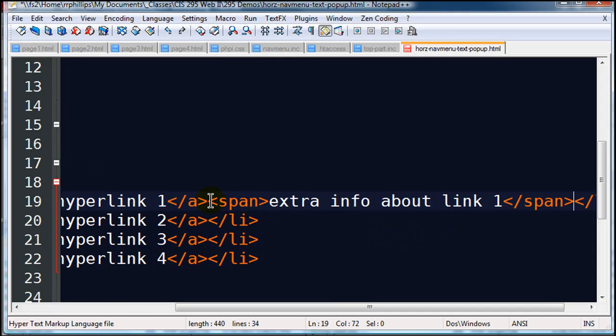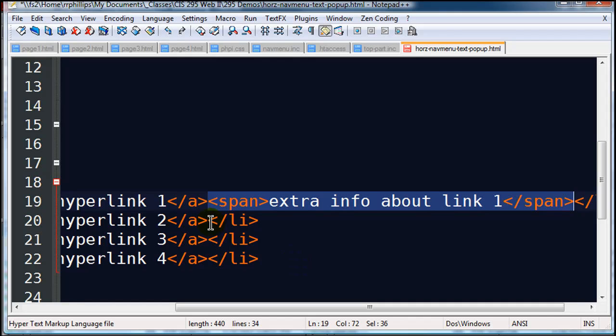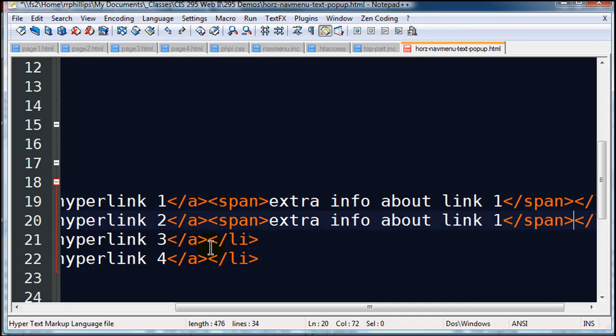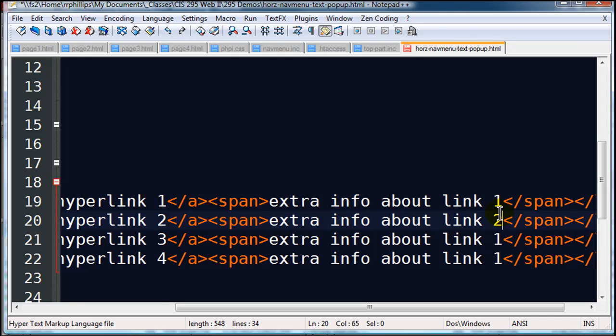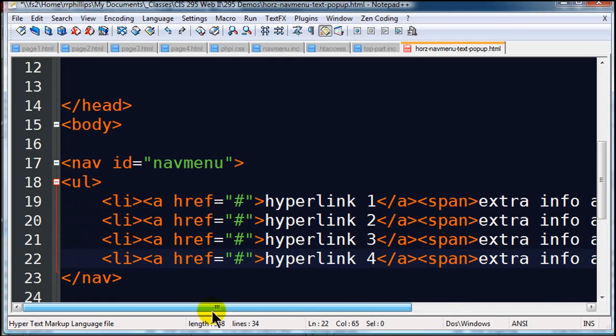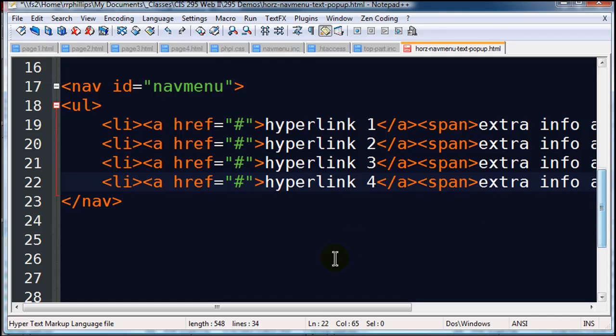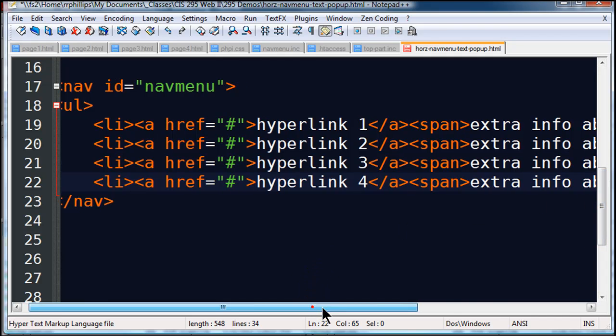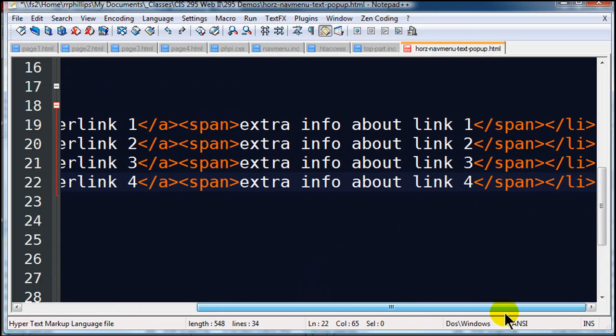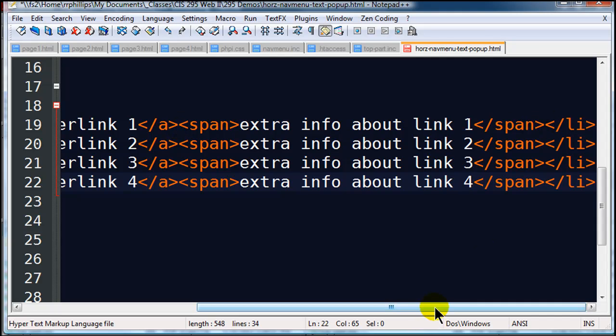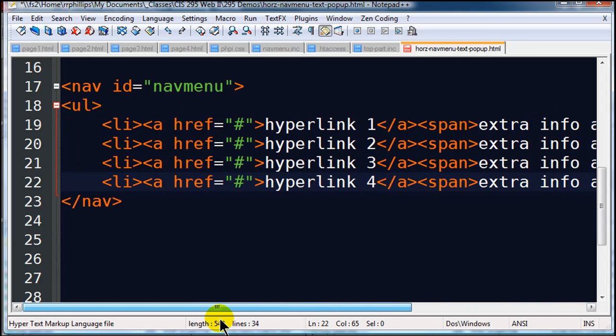Close that off, and just for speed's sake I will go ahead and copy and paste that. Okay, so there's my navigation menu. It's an unordered list with hyperlinks, and there are some extraneous text after the hyperlink, but still within each of the list items.